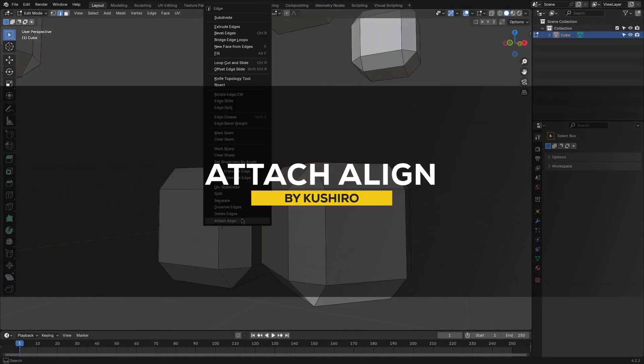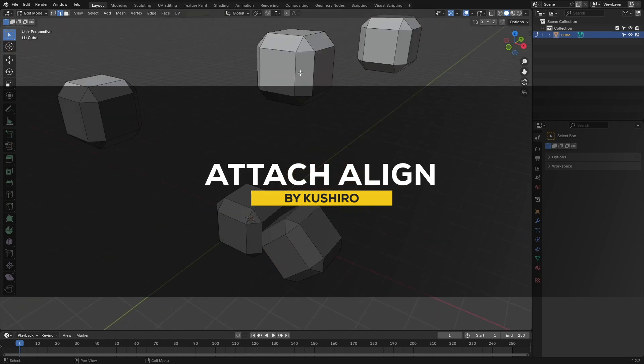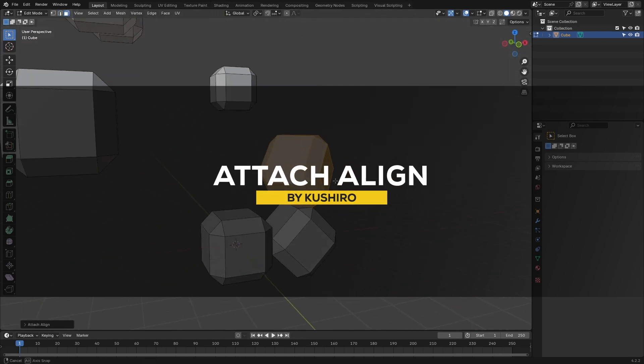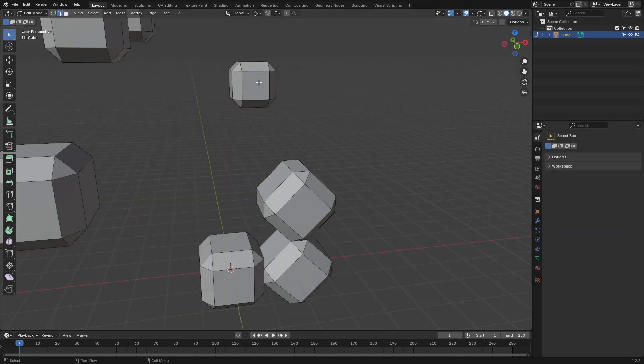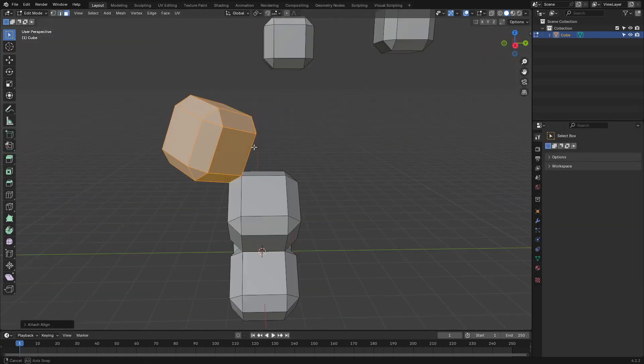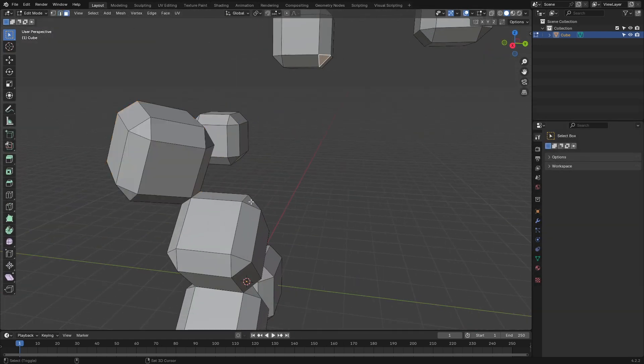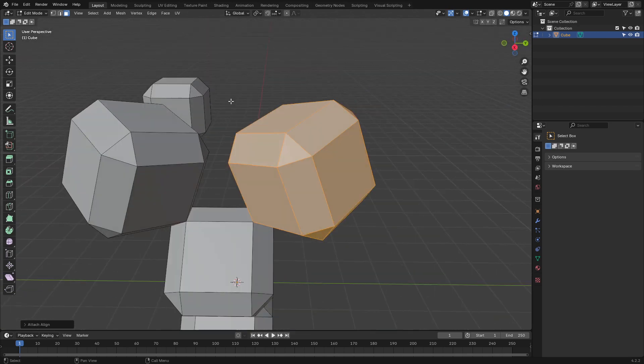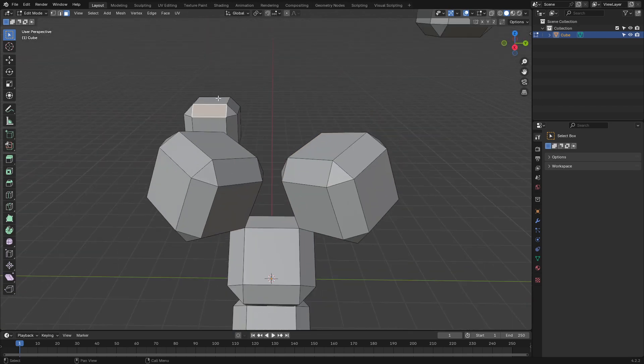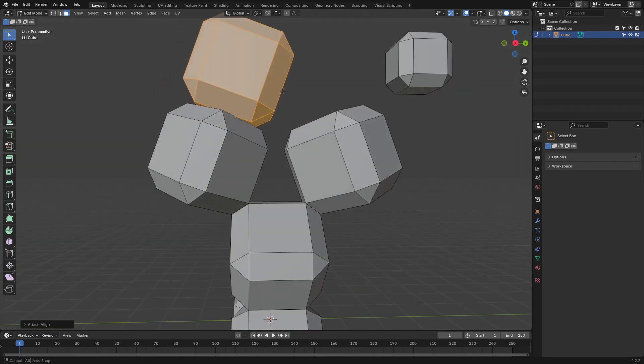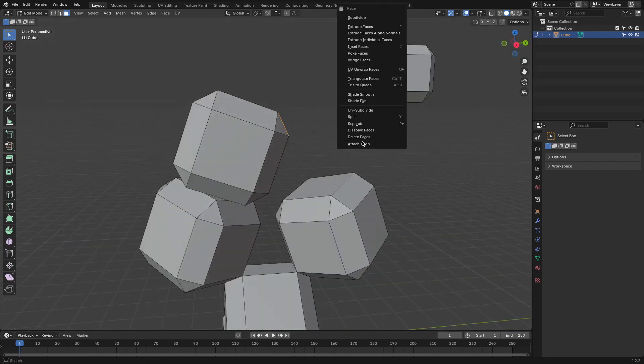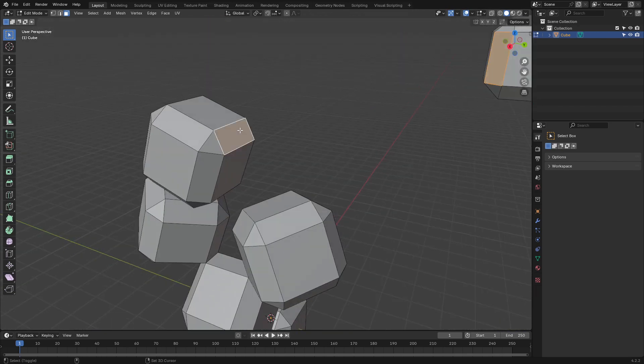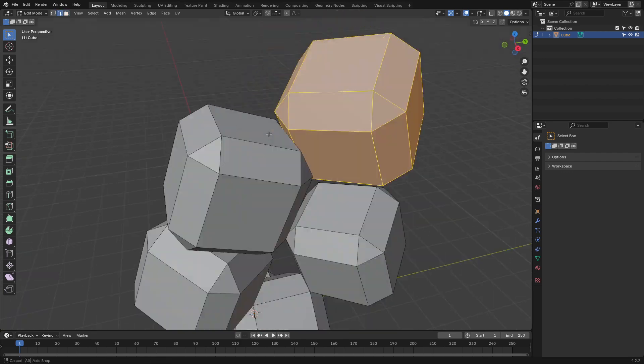Next up is Attach Align, which is a super handy Blender add-on for snapping and aligning geometry. The way I see it is, whether you are attaching one piece to another, aligning edges, or sliding geometry along an edge, this tool can keep things clean and precise.